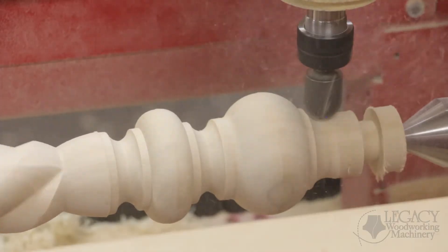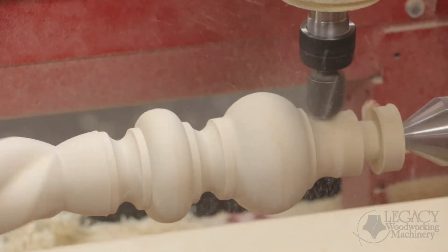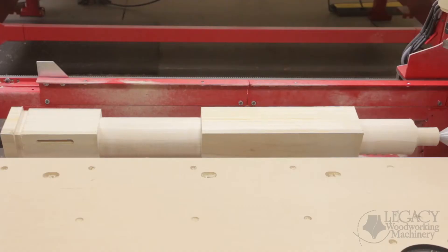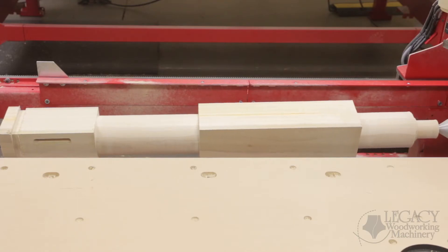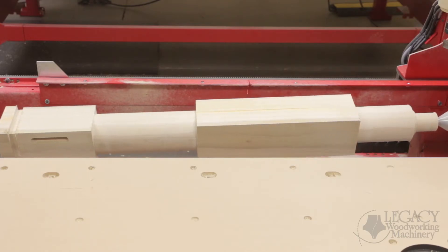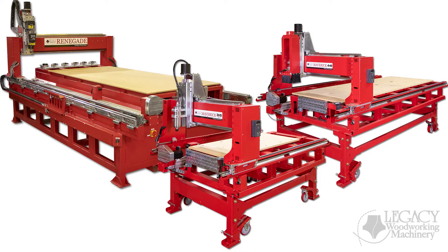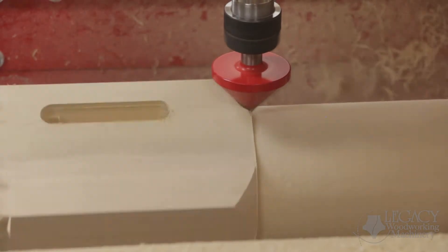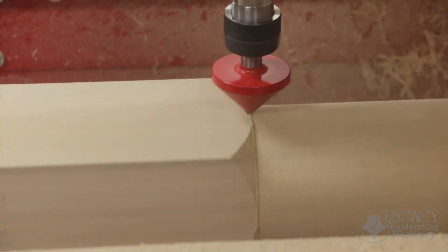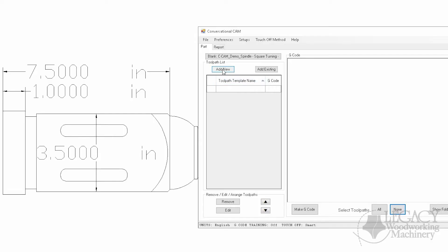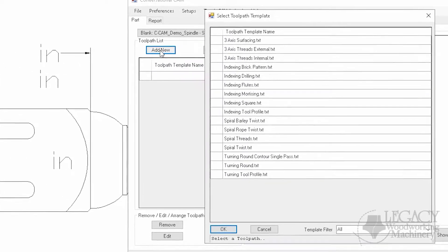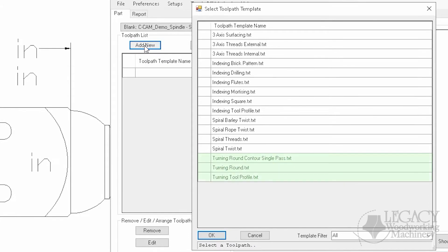What type of cutting tool paths are found in Conversational CAM, you ask? Conversational CAM creates spindle tool paths for Legacy's unique 5-axis CNC machines. However, it doesn't replace any 3-axis CAM software. Conversational CAM tool paths are broken into 4 areas: turning, indexing, spiraling, and tapering.